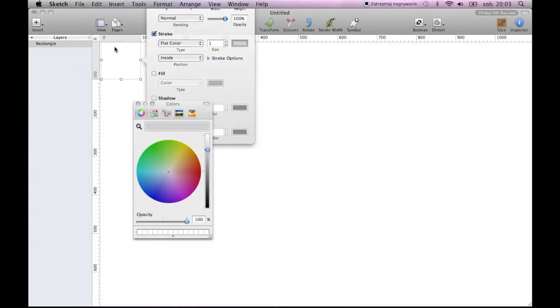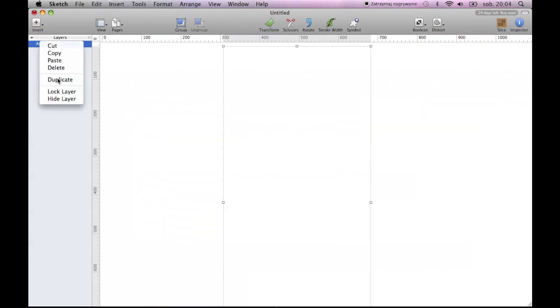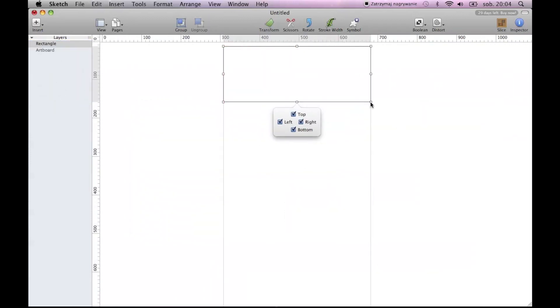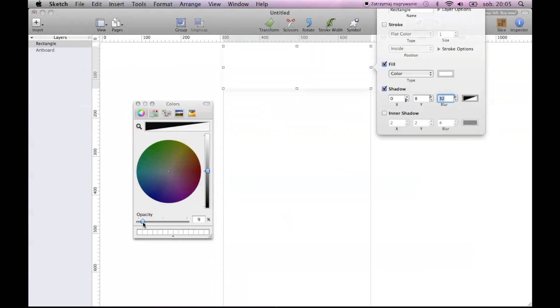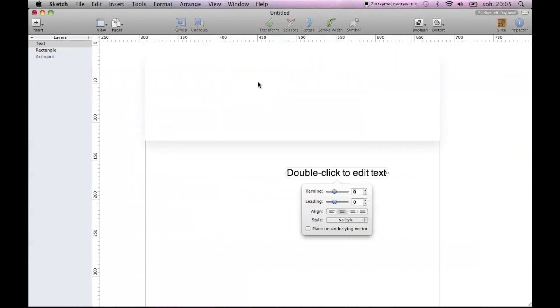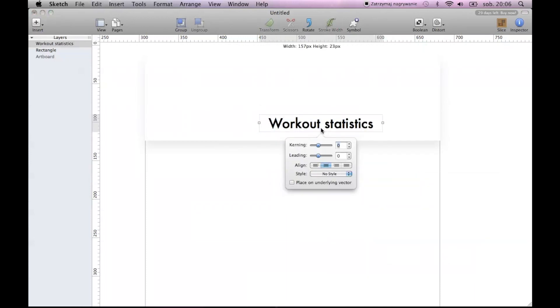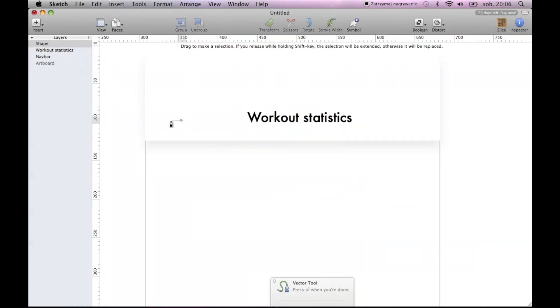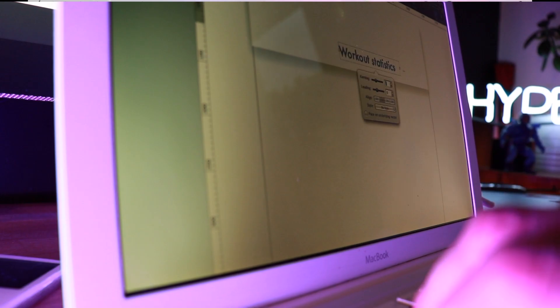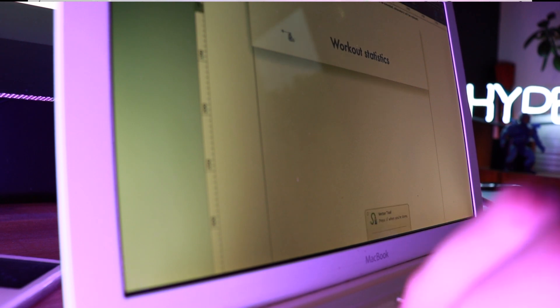Since this version of Sketch doesn't even have artboards, I'm gonna create one myself. So this whole exercise is about going around the limitations of the software. I'm gonna use the fonts that are already installed, so it's gonna be a little bit easier.